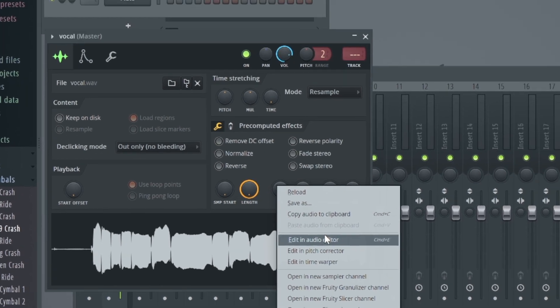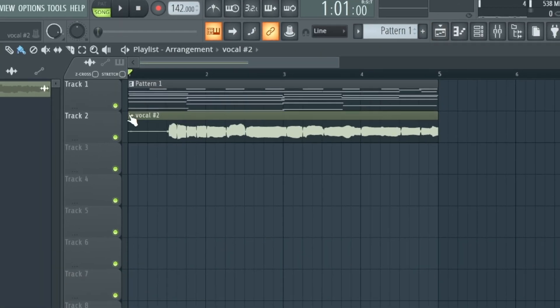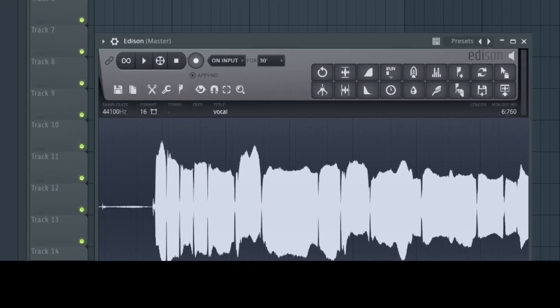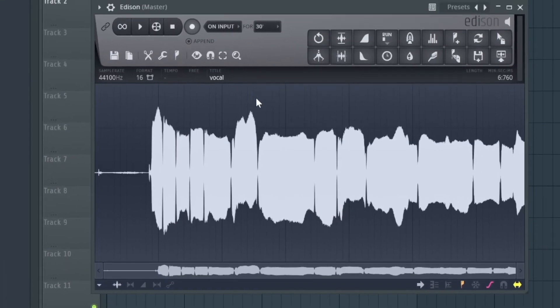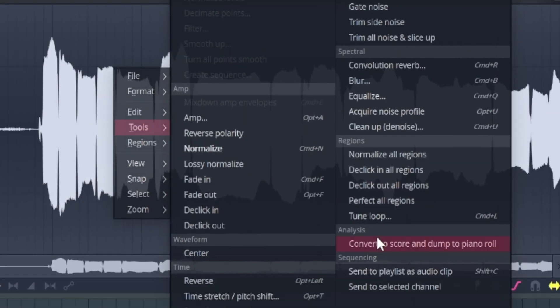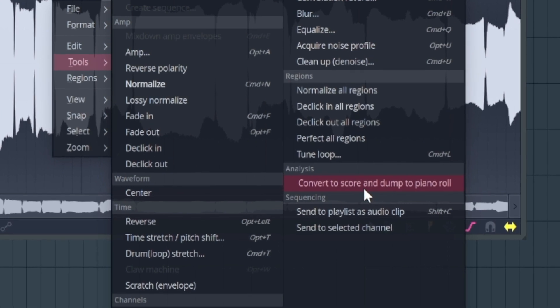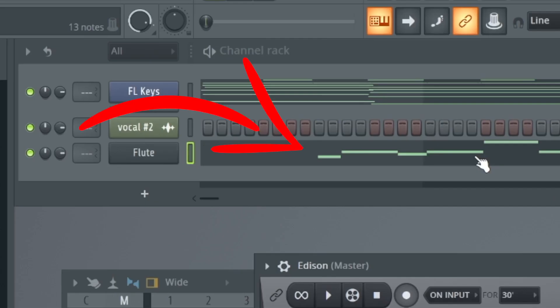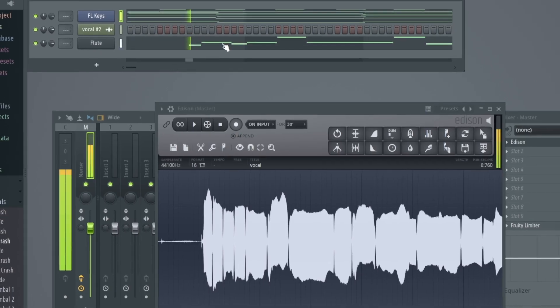You can open the editor here or click the playlist here and edit the sample. So when you edit the sample it will come into the editing view. We have to load the sample into the editor. Then you can right-click the tools and you can see the analysis option here: 'Convert to score' and 'Dump to piano roll.' As you click on this, it will come into the pattern. Now let's close our audio and listen to the pattern.